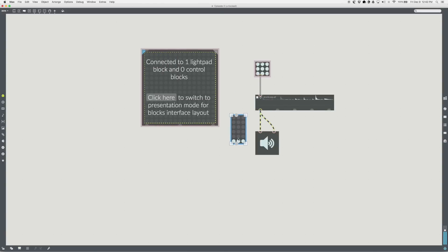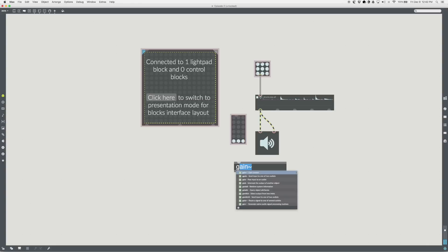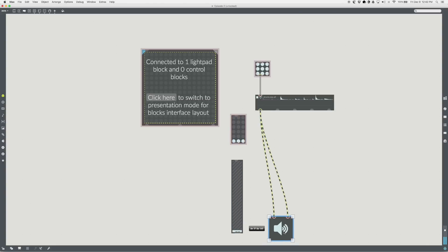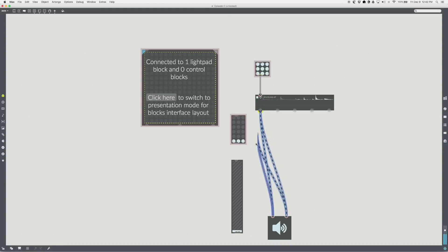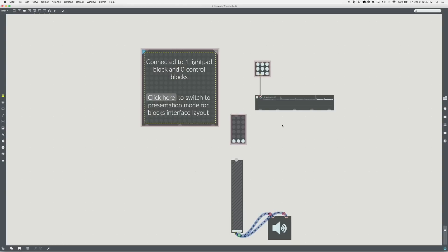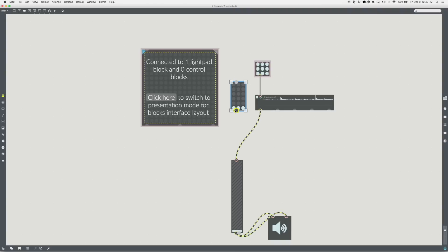Switch back to patching mode. Add a gain tilde object. Repatch gain tilde into the signal path between the playlist and the EZDAC. Connect the output of the slider to the gain tilde with a patch cord. You can now control the volume of your sample.